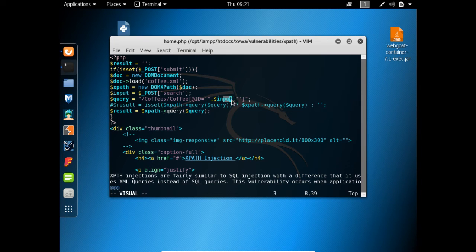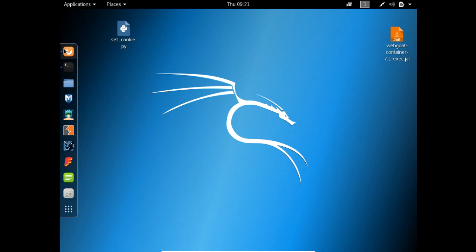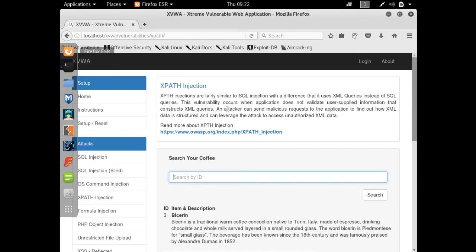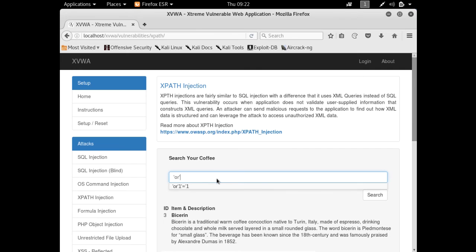If this input is not sanitized properly, then a user can retrieve all the XML data. Now let's go back to this challenge and let's try to add here a SQL injection payload which we used to bypass login pages. It was 'or 1 equals 1'.